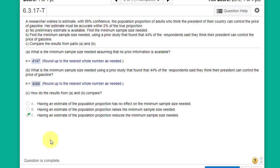Her estimate must be accurate within 2% of the true proportion. 2% then is the margin of error, which would be 0.02 in decimal form. No preliminary estimate of the proportion is available. Find the minimum sample size needed.